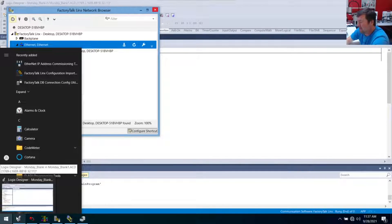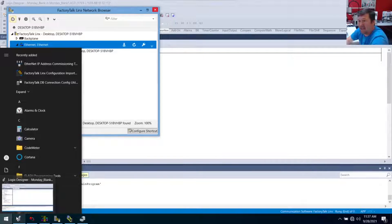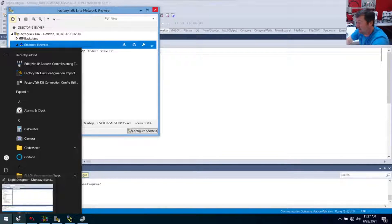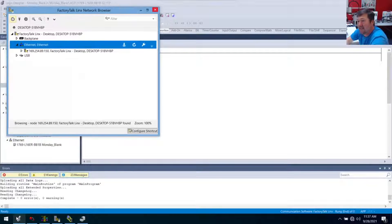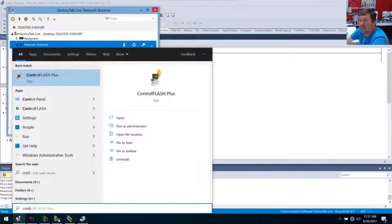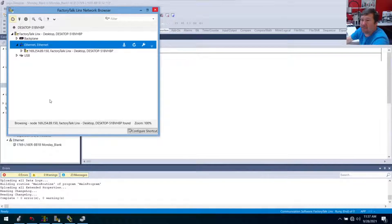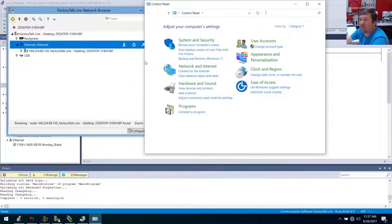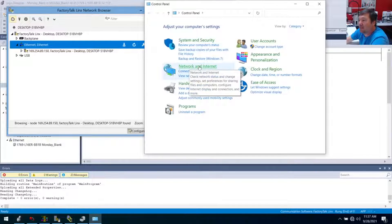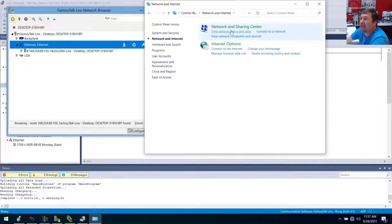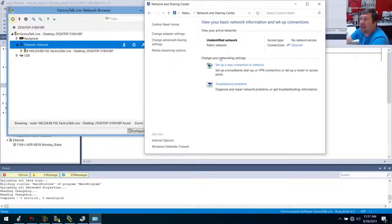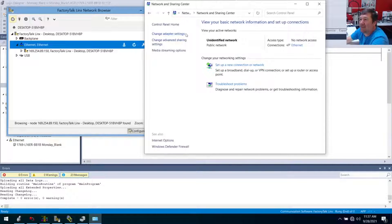But the most predictable way from really, I think, Windows 95 until I've seen Windows 11, is just to go to your Control Panel, and select Control Panel, and then find Network and Internet, and then we want to go to our Network and Sharing Center, and then on the right, you're going to see Change Adapter Settings.